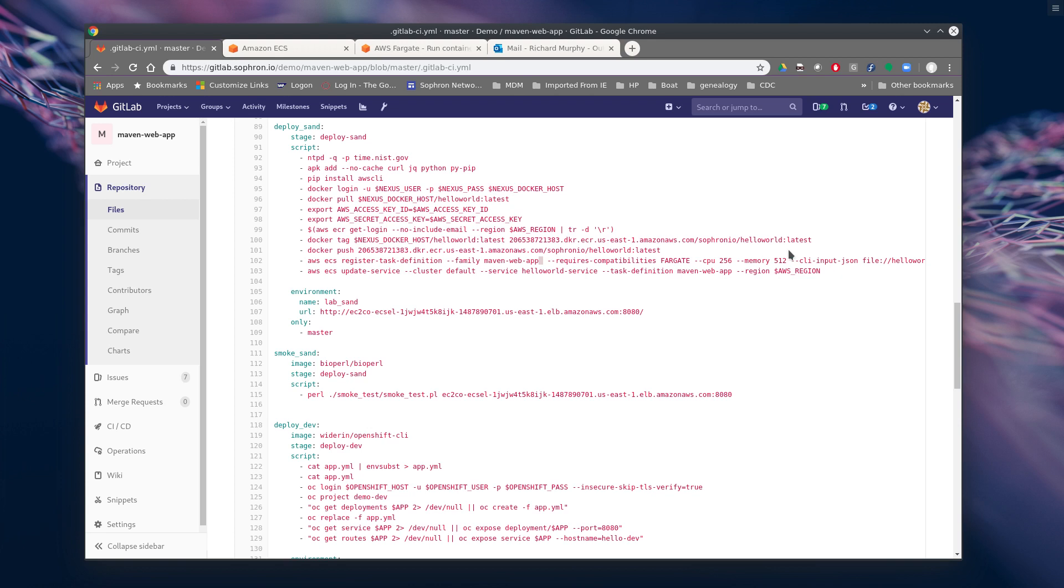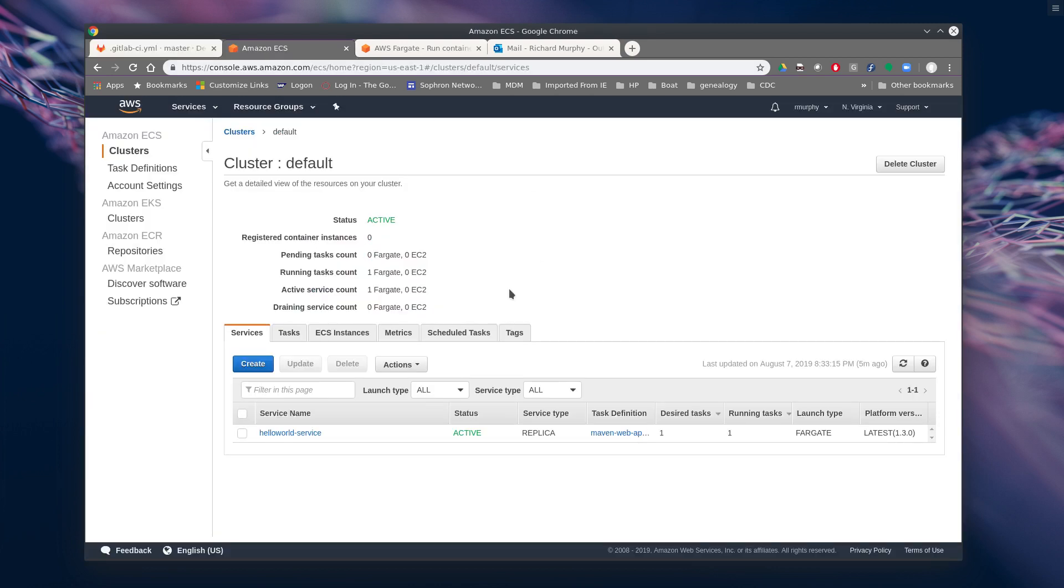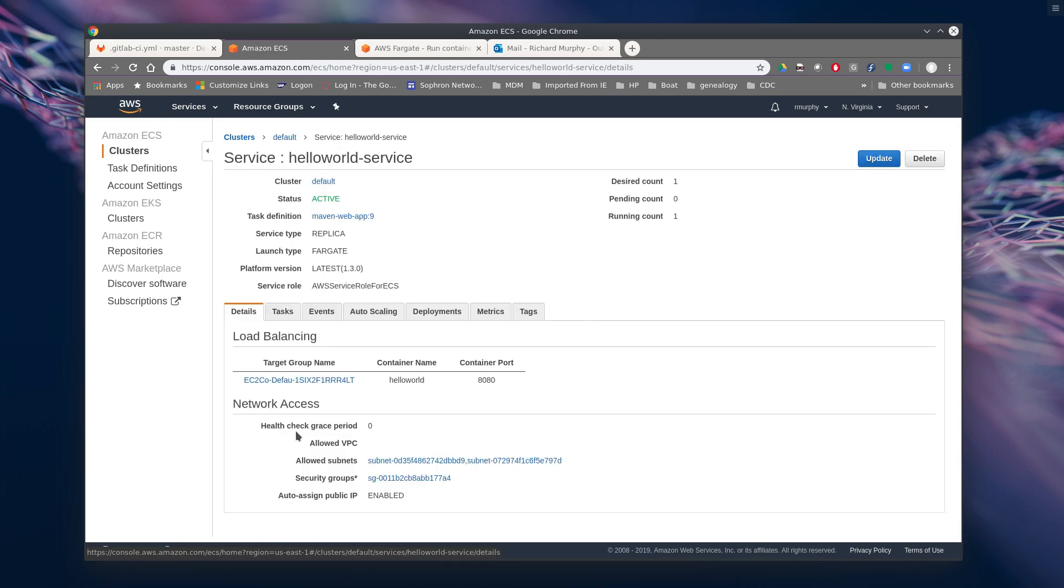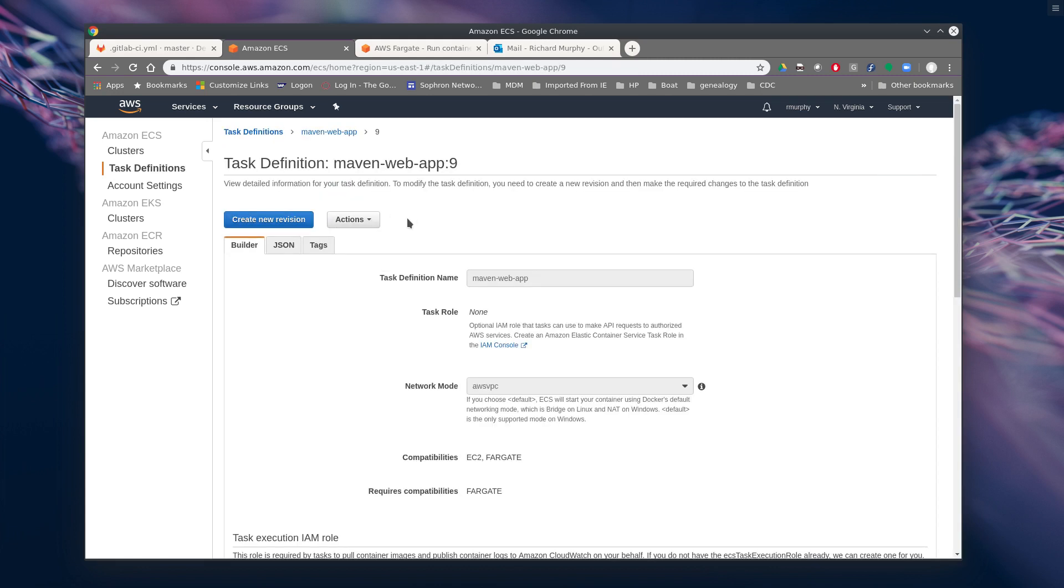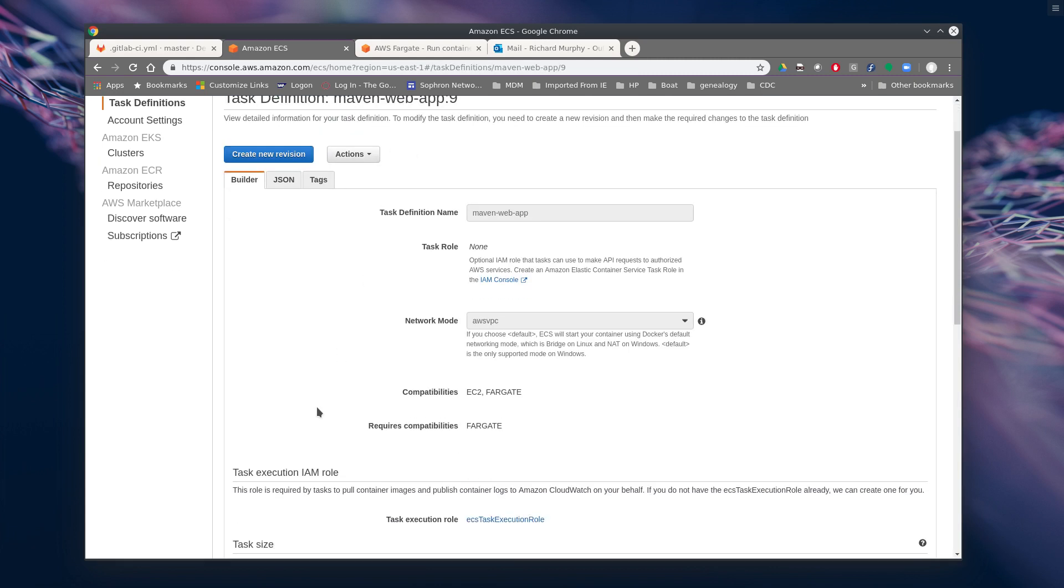And also similar to OpenShift, it does a rolling update. And so when we do this push, it does a clean spin up of the new one and a clean shutdown of the old service. And it shows you that in a version way. And so if we hop back over here and we take a look at the service, we'll see that the last time we did it, it was the ninth time. So we've pushed this up nine times.